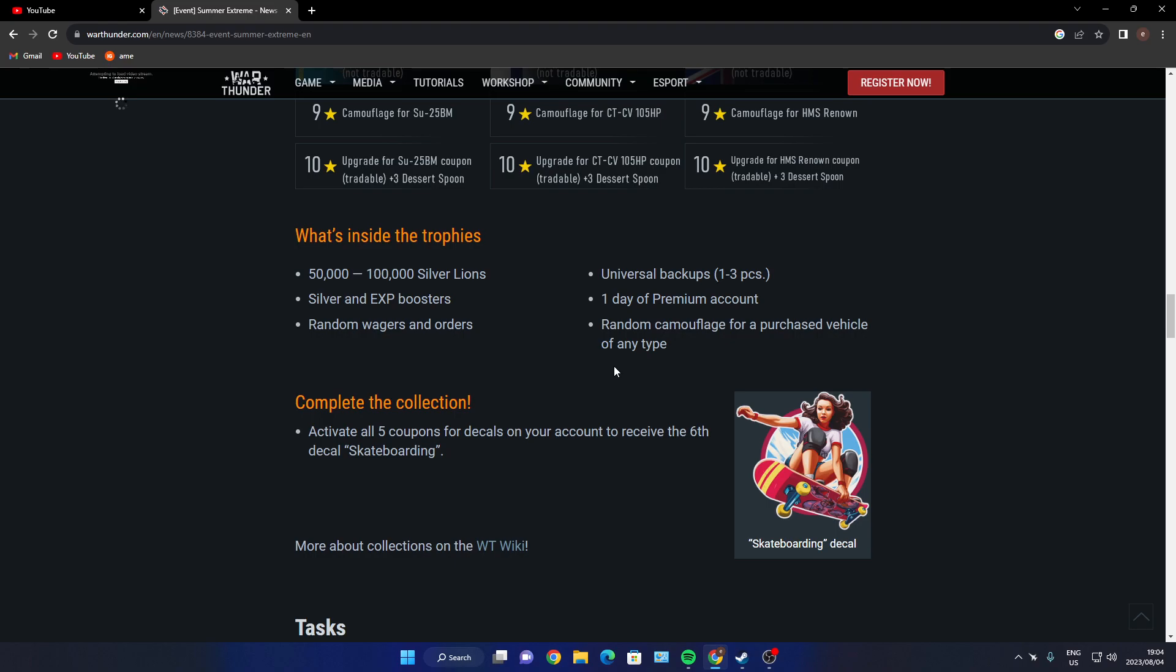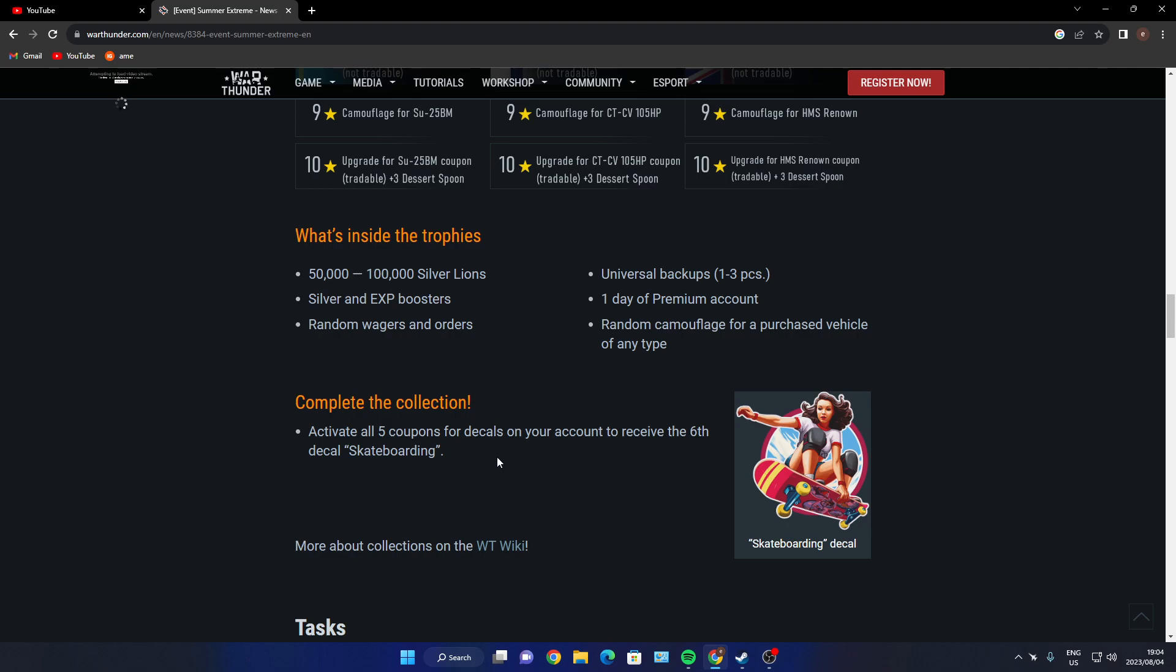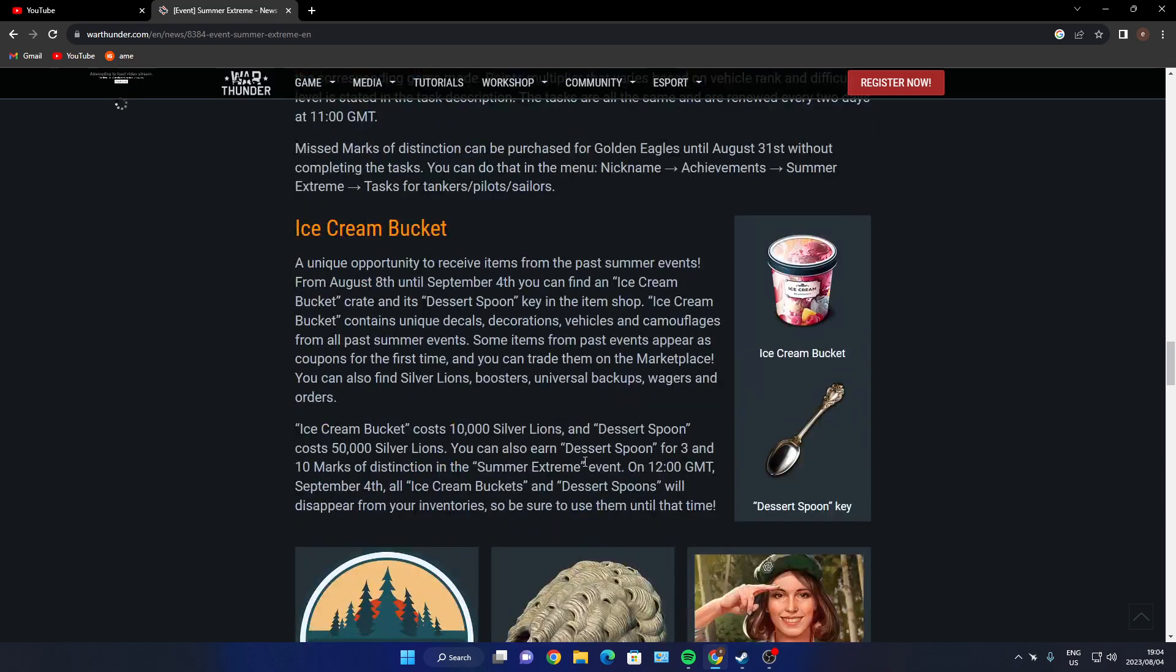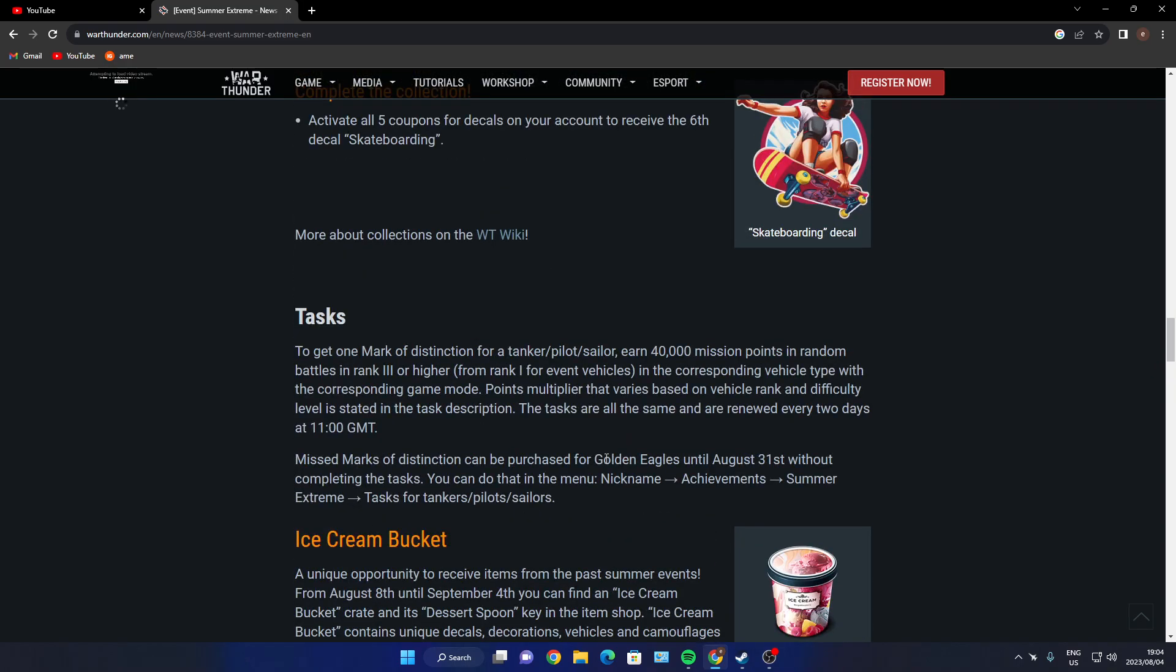What's inside a trophy? 50 to 100,000 Silver Lions, Silver and XP boosters, random wagers and orders, universal backups, one to three day premium account, random camouflage for purchase of a vehicle of any type. Complete the collection - activate all five coupons for decals on your account to receive the sixth decal, skateboarding.